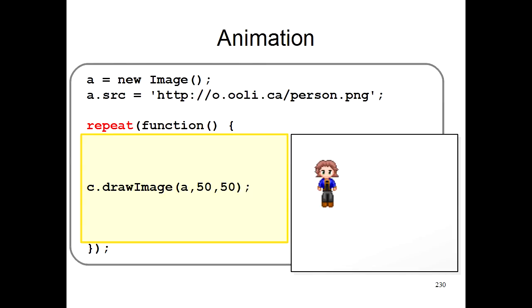Now if you keep drawing the same person image in the same place again and again, the image always looks the same, so nothing changes. So that's not interesting. So in order to change things, we're going to use something called a variable.